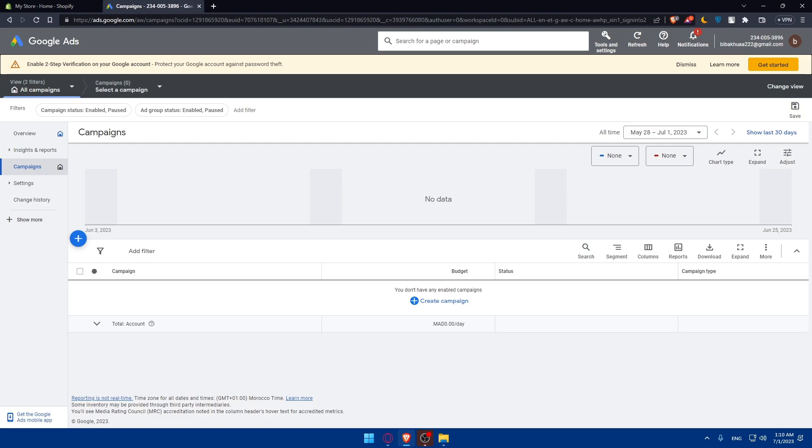You can create a list of high quality keywords that have sufficient search volume and align with your advertising objectives. As an example, I have a video about these keywords on this channel, you can go check it out if you want to.